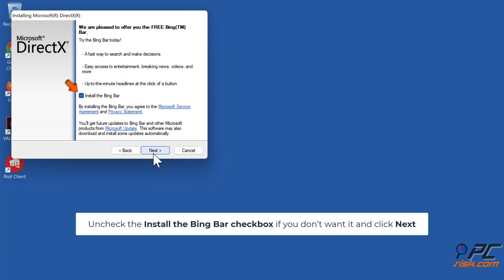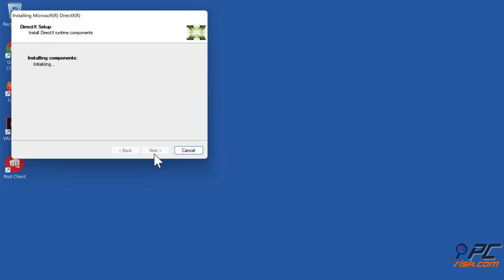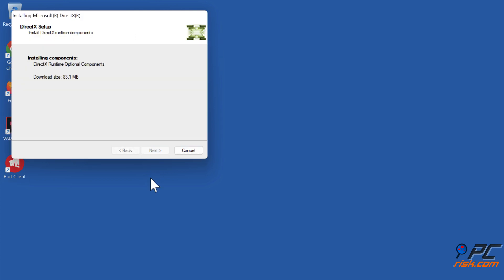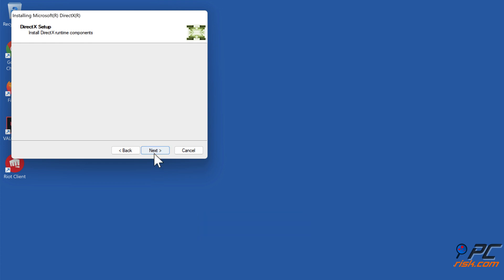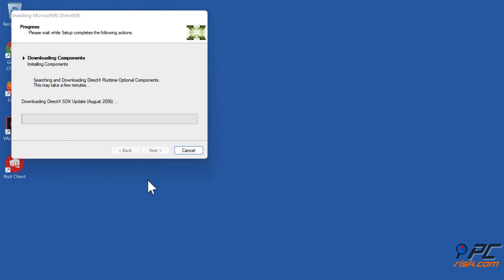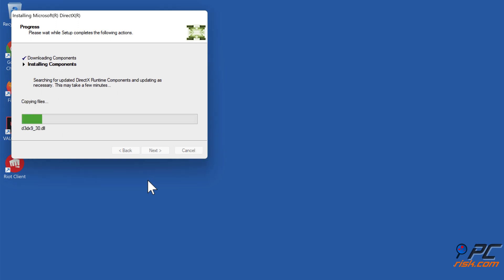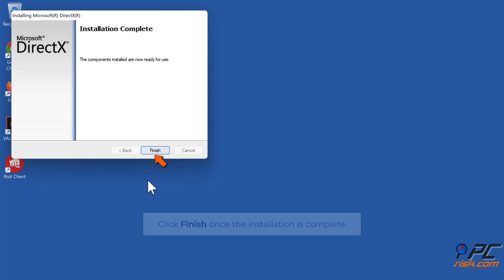Uncheck the install the Bing Bar checkbox if you don't want it and click next. Click next again. Click finish once the installation is complete.